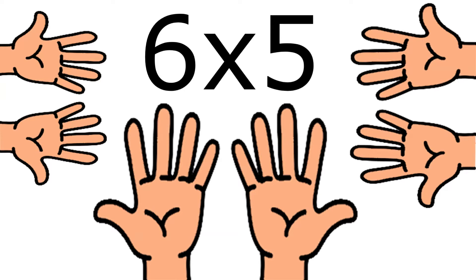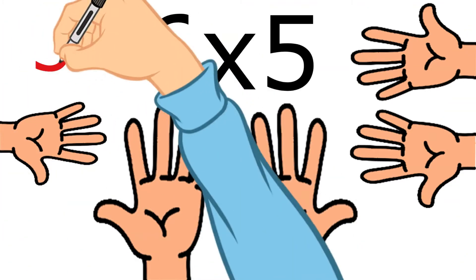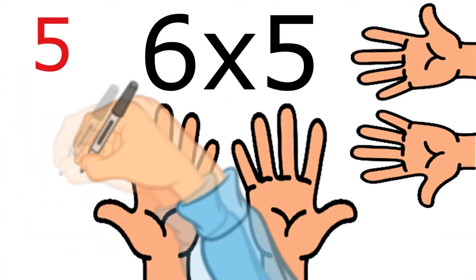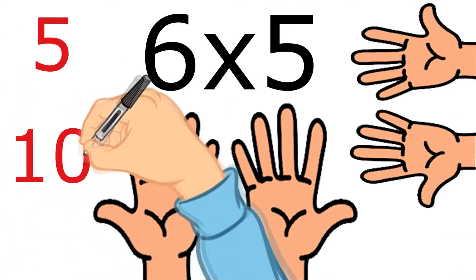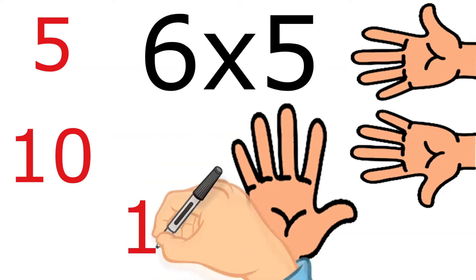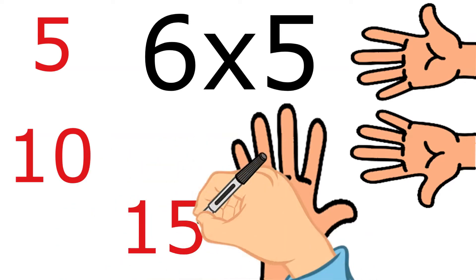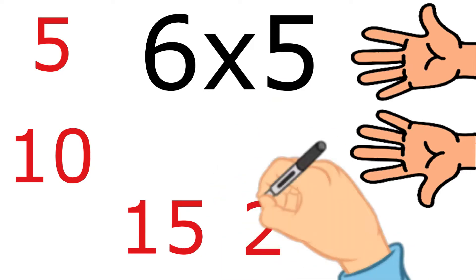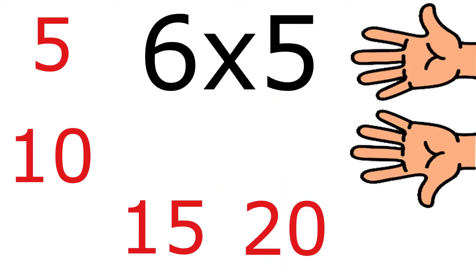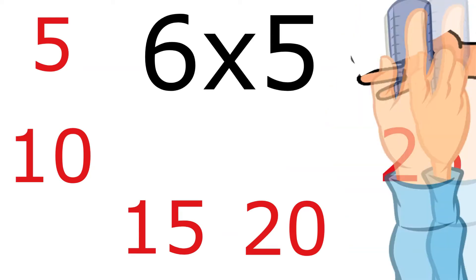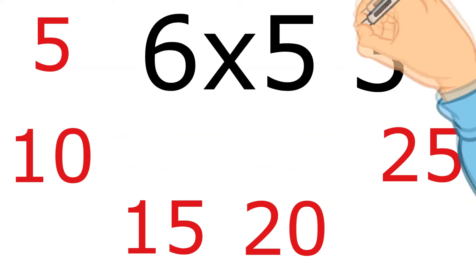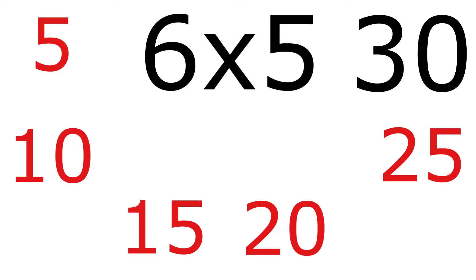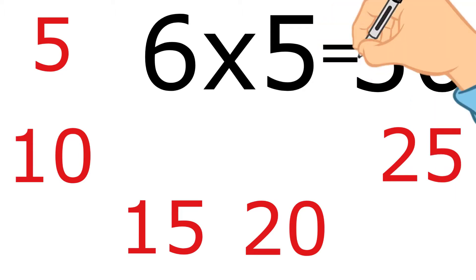And on each of those hands we have how many fingers? We got five each. So this would be an example of 6 times 5. We've got six hands and each hand has five fingers on it, so we've got five fingers six times over. Now if I was to say, could you count up all the fingers? Let's see: 1, 2, 3, 4, 5, 6, 7, 8, 9, 10, 11, 12, 13, 14, 15, 16, 17, 18, 19, 20, 21, 22, 23, 24, 25, 26, 27, 28, 29, 30! Well done!